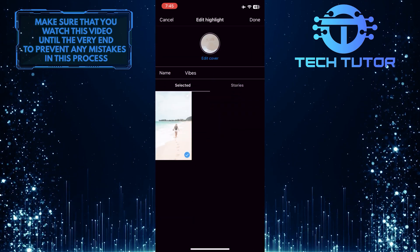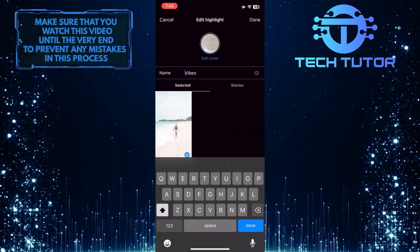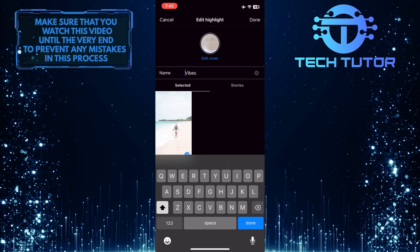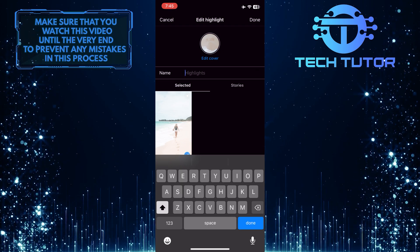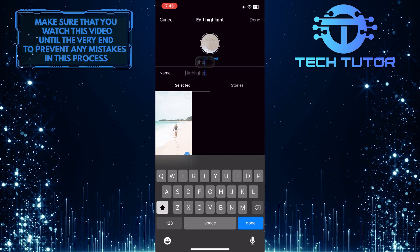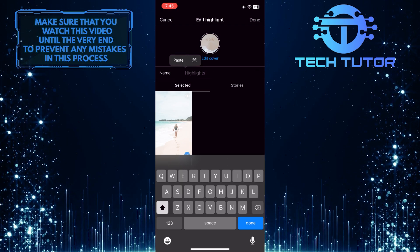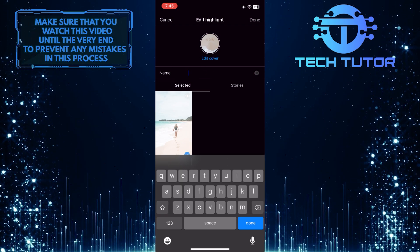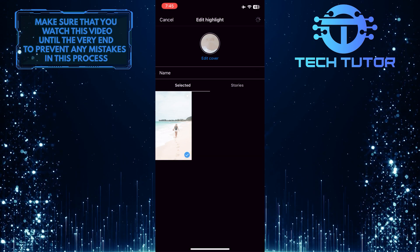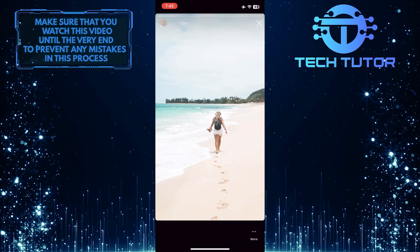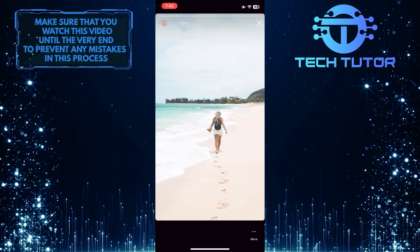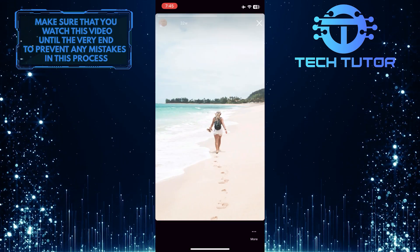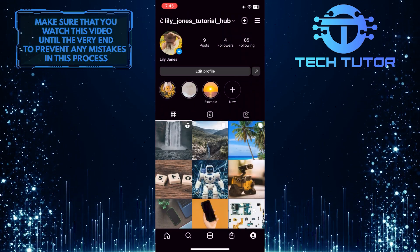And now you can tap where it says name and paste in that blank character and tap done at the top right corner of the screen. And it will remove the name and have that blank character there.